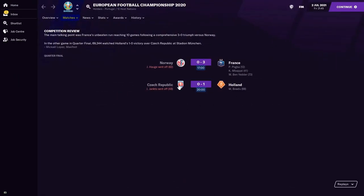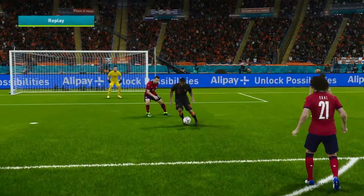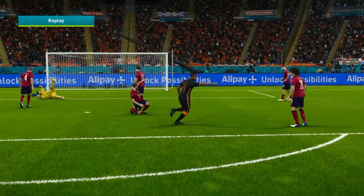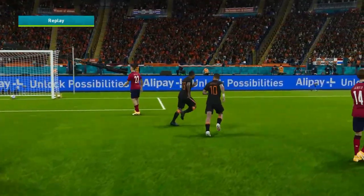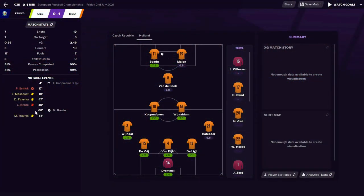France qualify for the semi-finals, as do the Netherlands, picking up a 1-0 victory over the Czech Republic, who went down to ten men after Jankto was sent off. Myron Boadu scored the winning goal in the 68th minute. Patrick Schick also picked up an injury which didn't help the Czechs. Netherlands dominated and are through to the semi-finals.